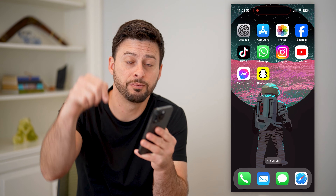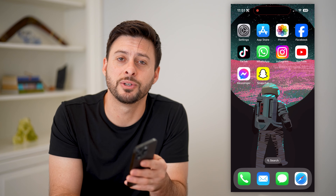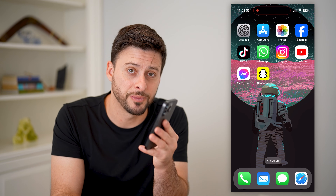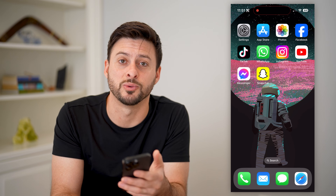I hope this helps. If it did, hit the subscribe button down below — it really helps me out, and I'll catch you on the next one.